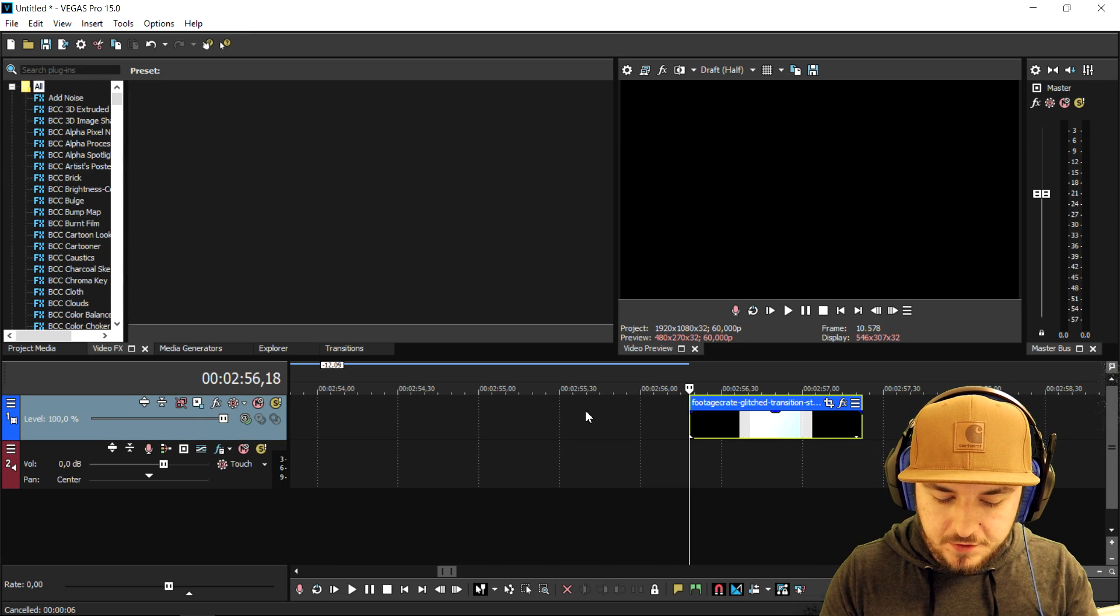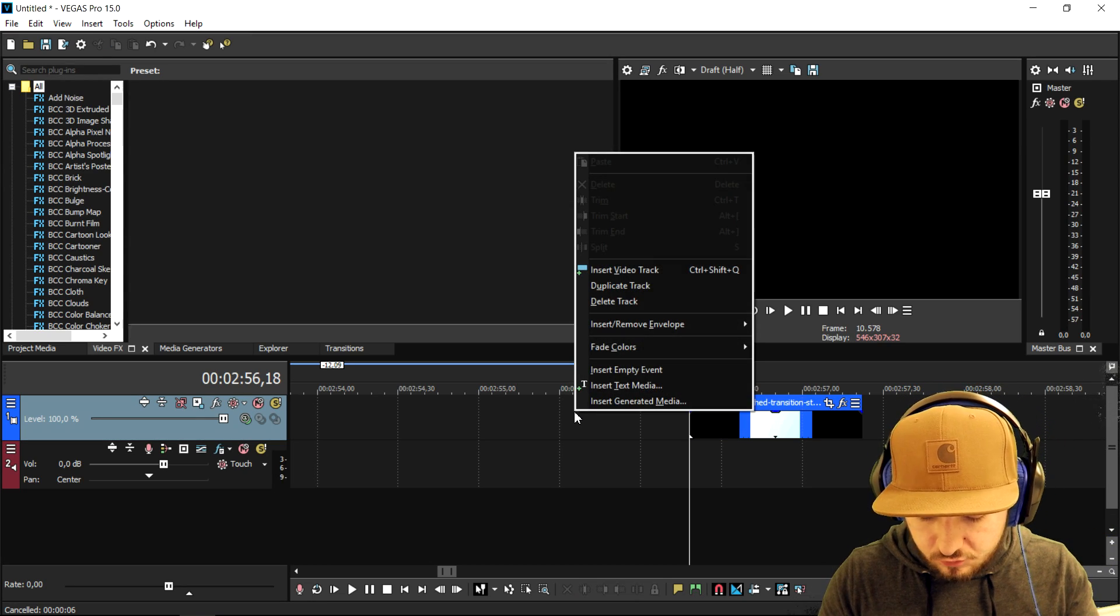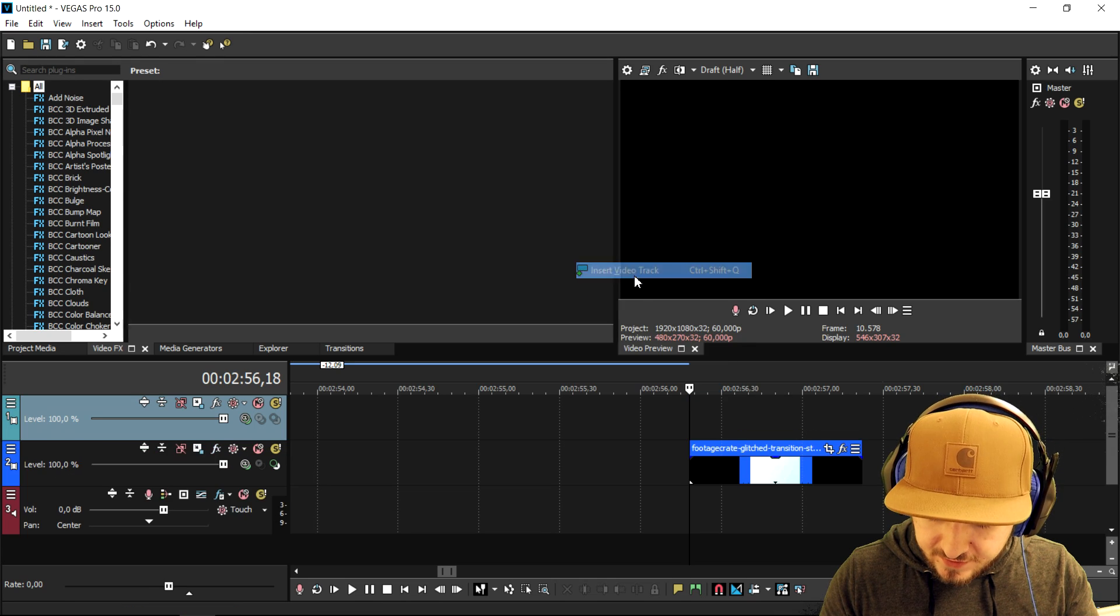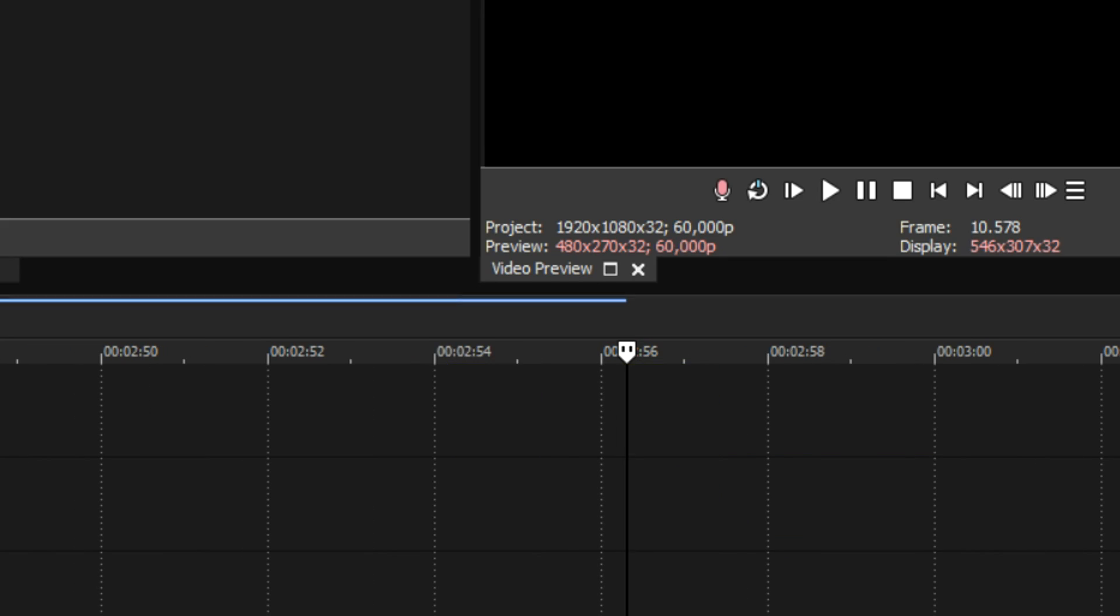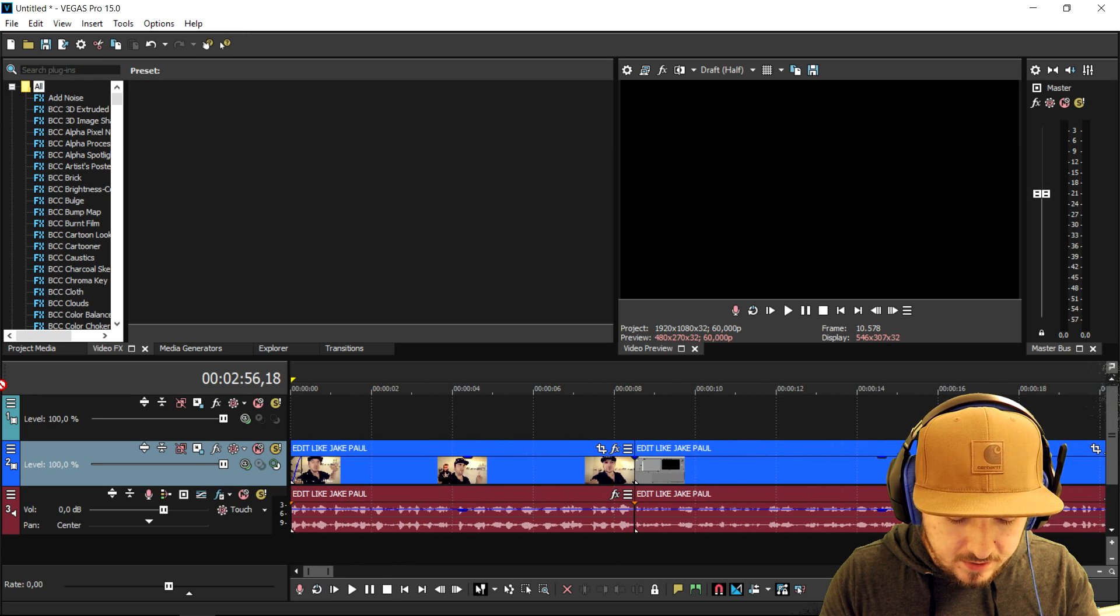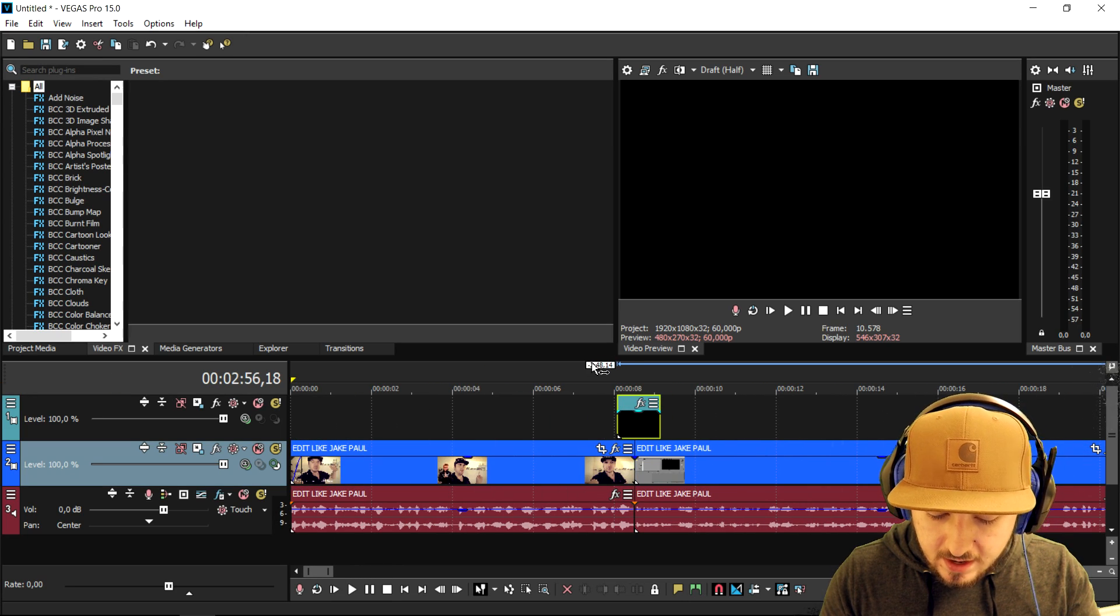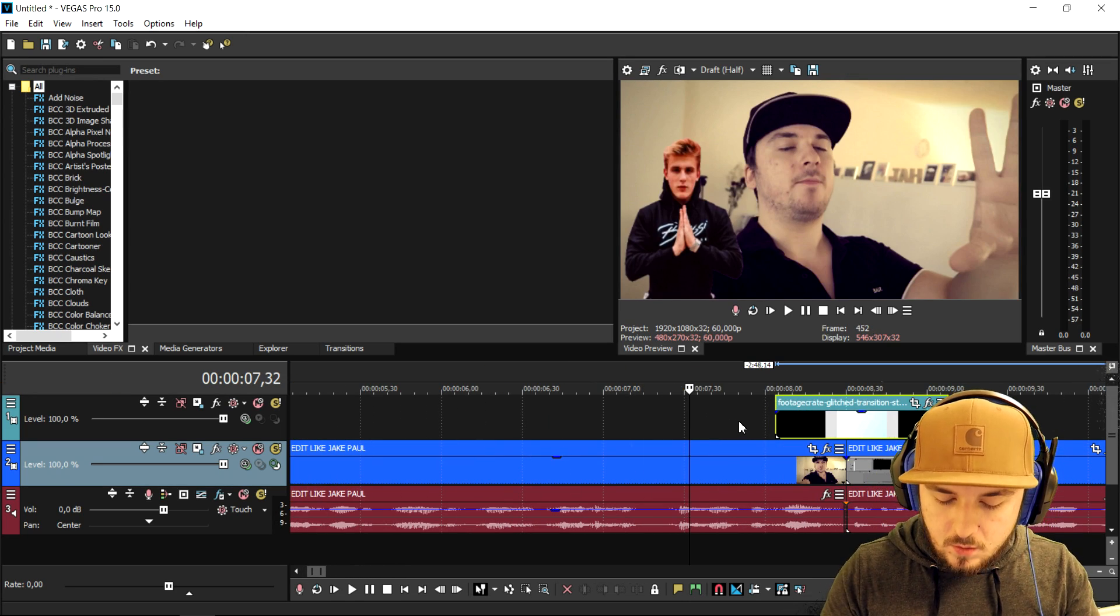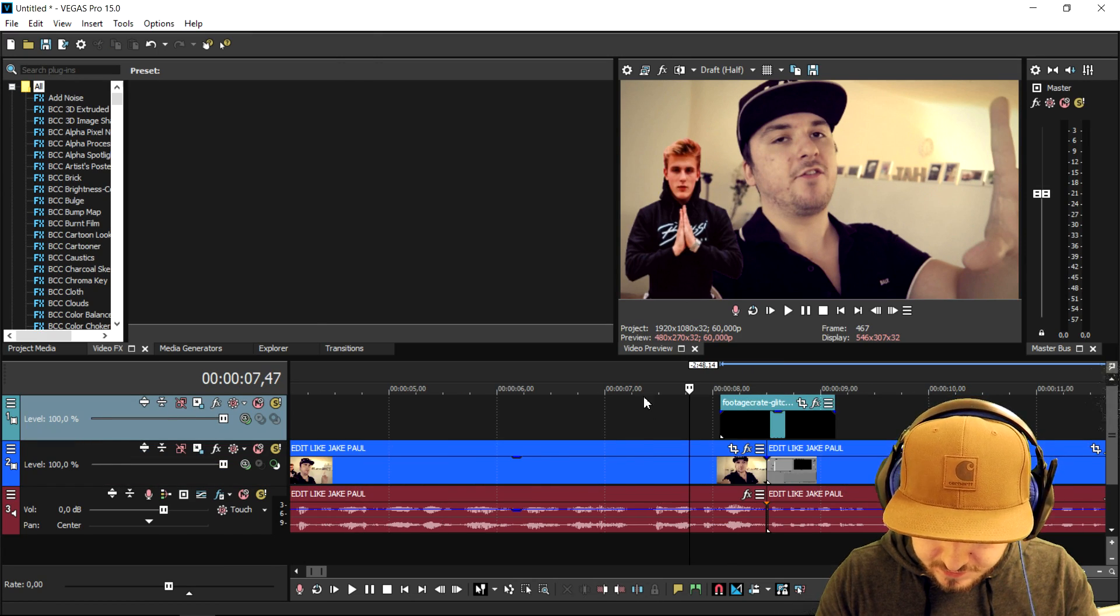What we're gonna do in order to do this is we're gonna right-click and create a new video track, and we're gonna put this glitch transition on top of it. Now what we're gonna do is we're gonna go all the way to the beginning and then we're gonna time it. So we're gonna play it back first.